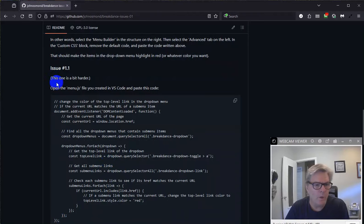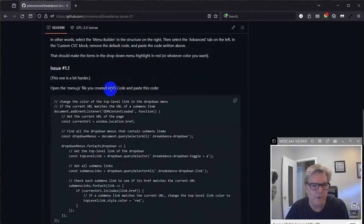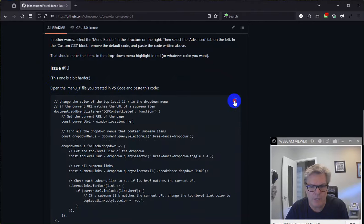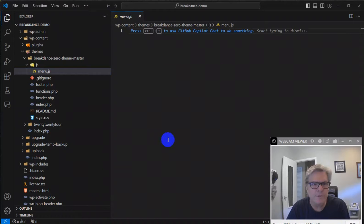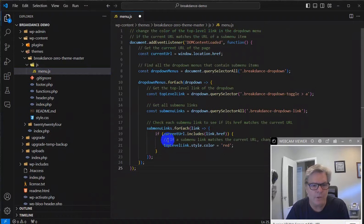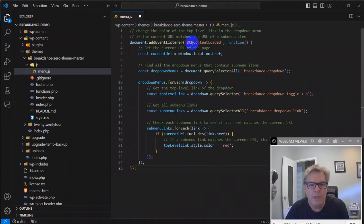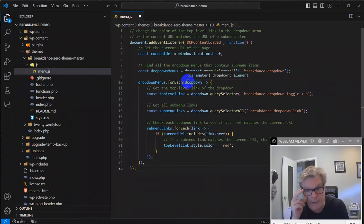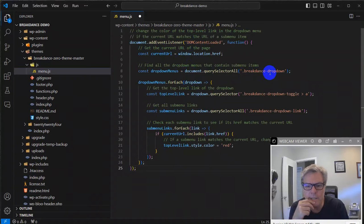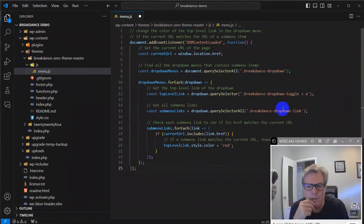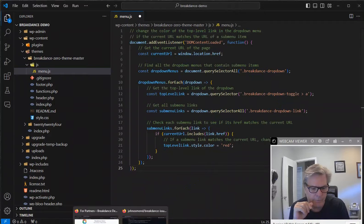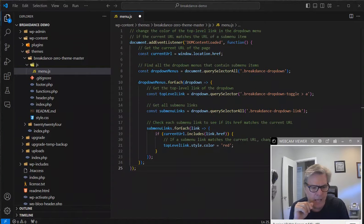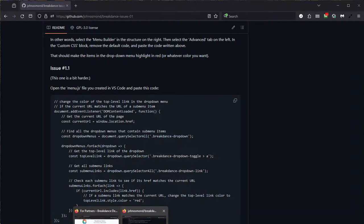So back to my GitHub. 1.1. This one's a bit harder. Open the menu.js file you created in VS Code and paste this code here. So let me copy it. Let me go back to VS Code and paste it in menu.js. This is some JavaScript that uses the DOM inspector and gets all these breakdance drop down and so on. And, you know, again, I analyzed it and I had the chat GPT help me with this one. Very helpful. Very useful. So that's in there.